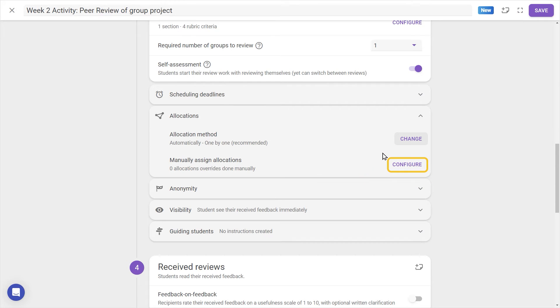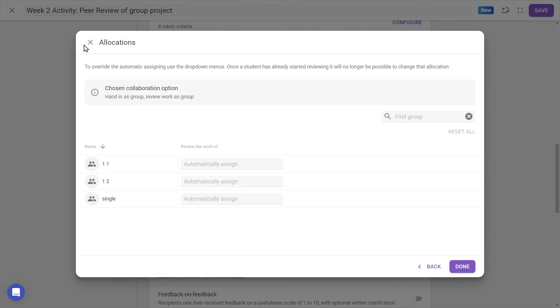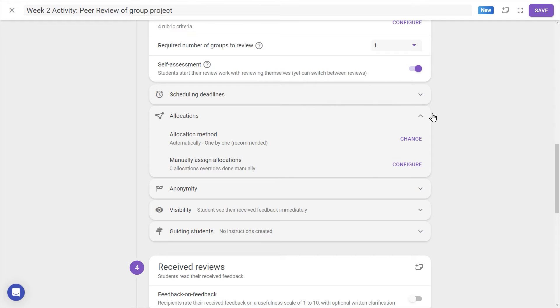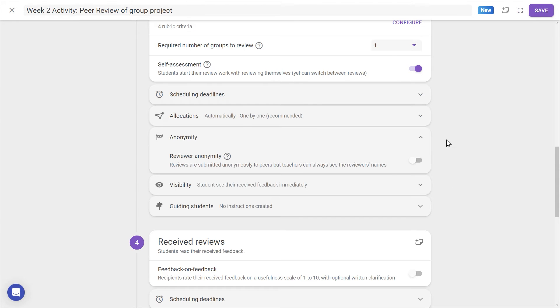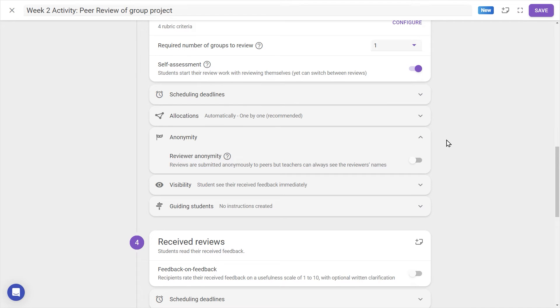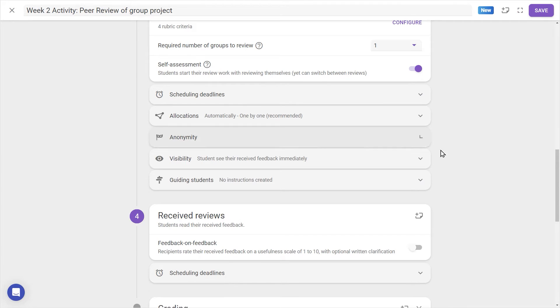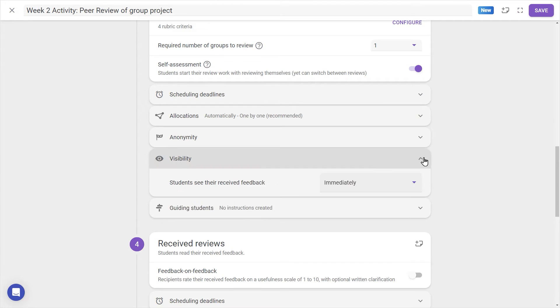The other settings for step 3 are Anonymity, which here makes the reviewers anonymous to the student who's receiving that feedback. Visibility, to choose whether students see their feedback immediately, after a deadline or date, never or until manually released.